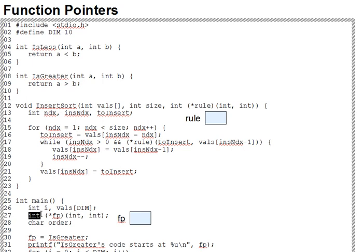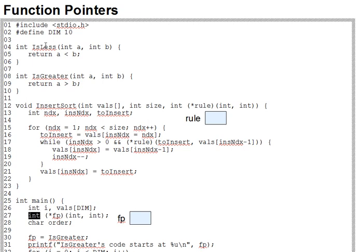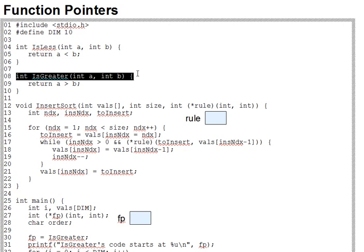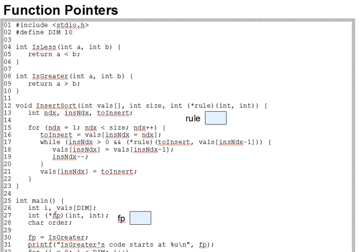And this declaration also shows something important about function pointers. A given function pointer may not point to just any function. It must point to a function with a specific set of parameters and a specific return type, as reflected in the pointer declaration, and thus fp may point to any function that takes exactly two integer parameters and returns an int. And examples of that are is less and is greater. But it may not point to a function that takes different parameters, nor may it point to one that takes two ints but returns a non-int.